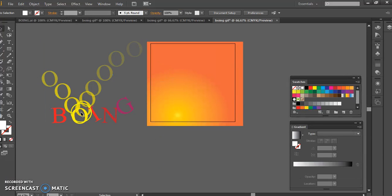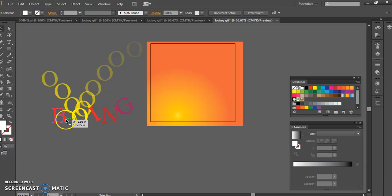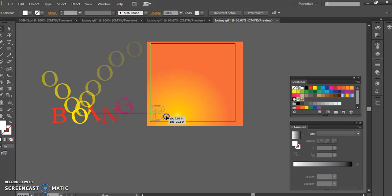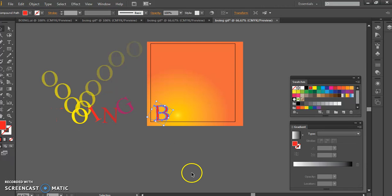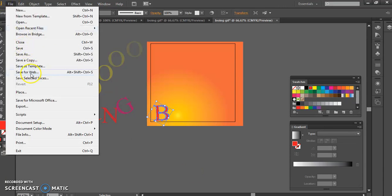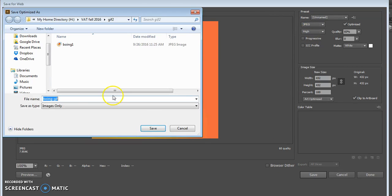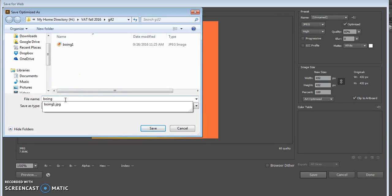So then I'm going to start to break this apart. I'm going to ungroup here. I'm going to bring my B in, place it where I want it. That's going to be my next slide. So I'm going to go from nothing to a B, file, save for web, make sure it's still a JPEG, save, put it in this file, save it as 2.